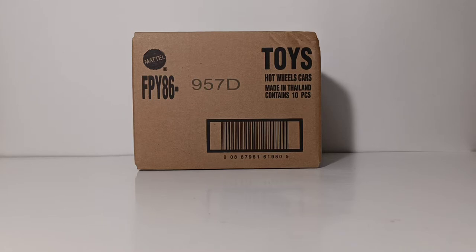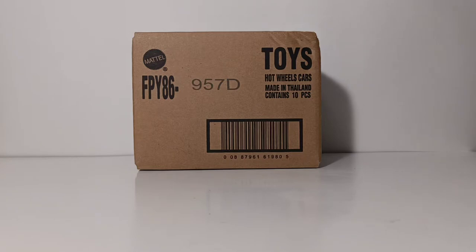There will be 5 cars in this set and 10 cars in the case, so if all goes well, as I like to say, hopefully there will be 2 of each.